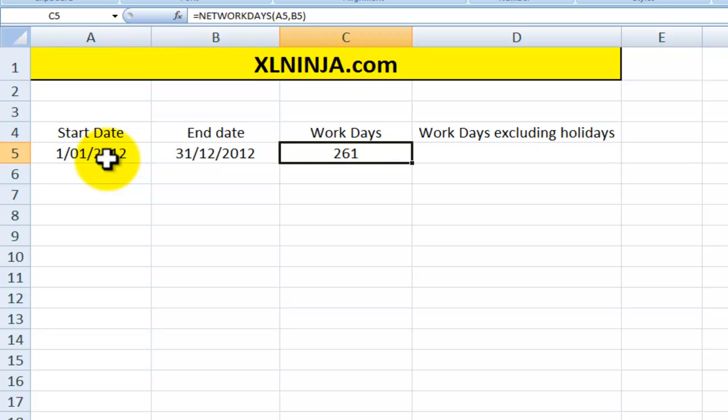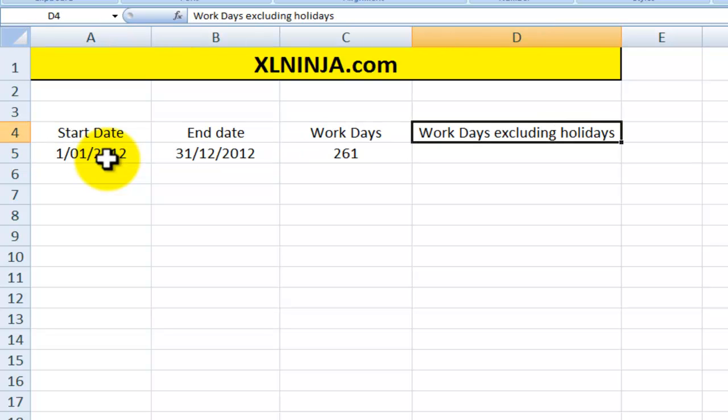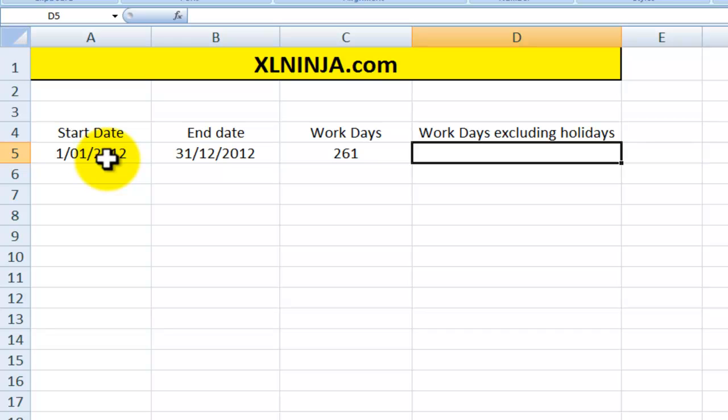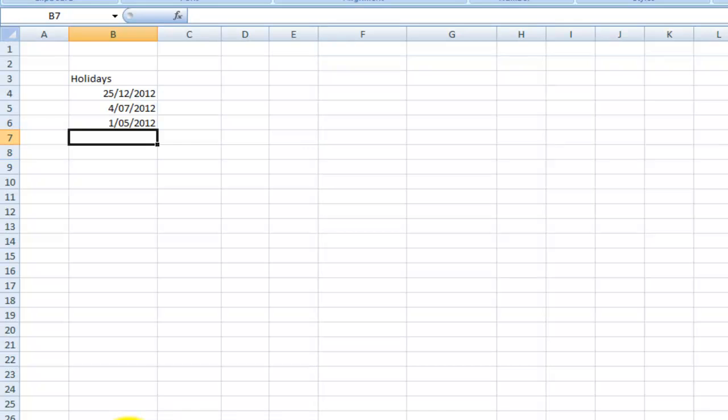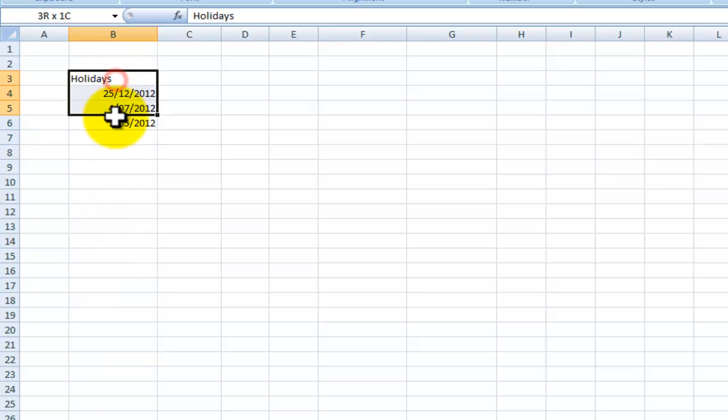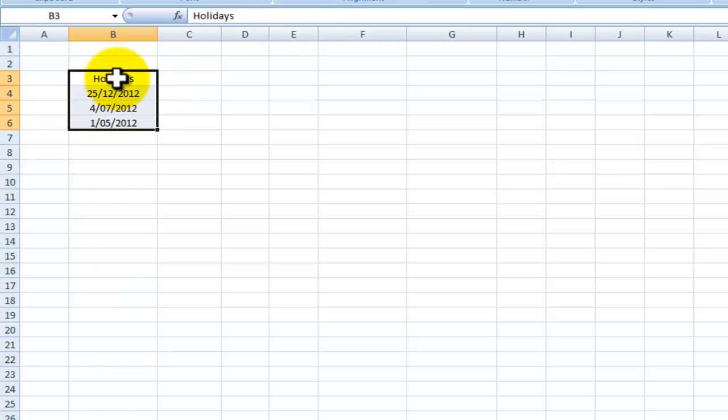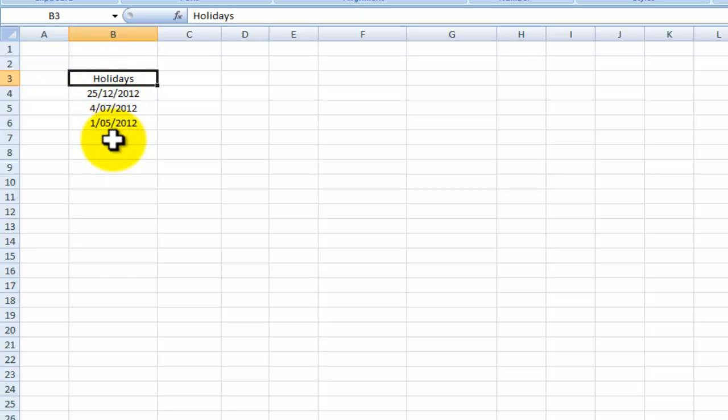Now of course there will be some holidays, some public holidays. So how do we take into account those? Basically what I have done as an example, I've created a list of holidays, and you can build your own list of public holidays in your country.